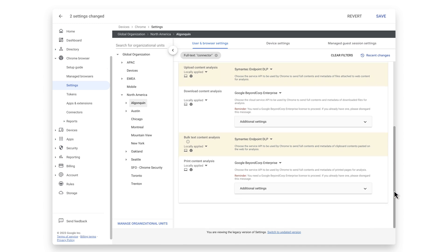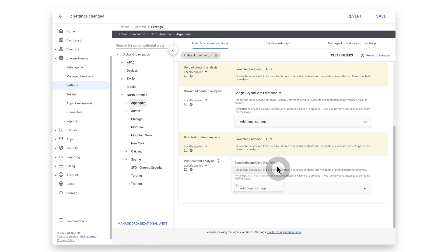Print content analysis. Select Symantec Endpoint DLP to be used by Chrome to send full contents and metadata of printed pages for analysis.